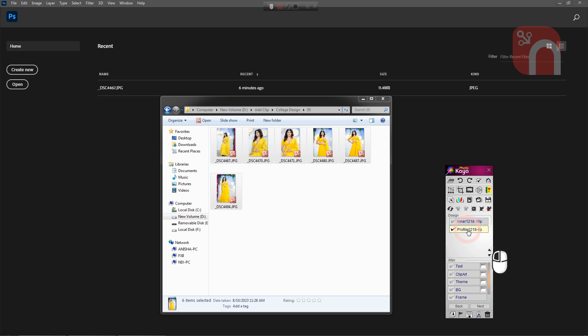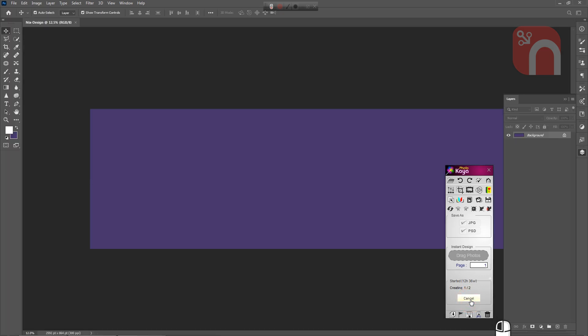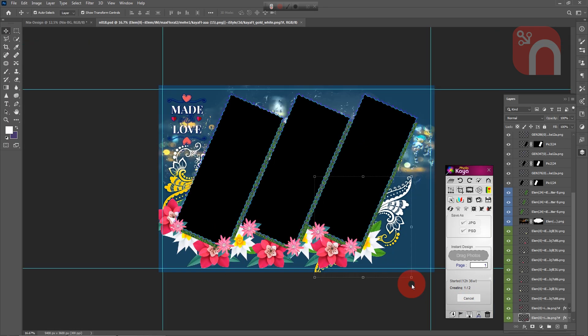Next, select the design type. We have an inner type design, or you can select the profile page type design — please select one. Then select the Save As PS option, and a single click on the Start button will automatically start the design.